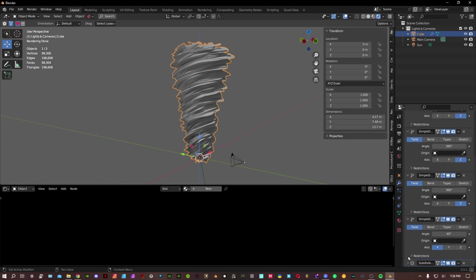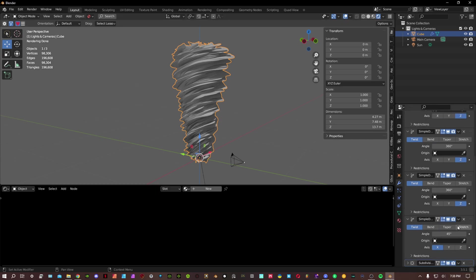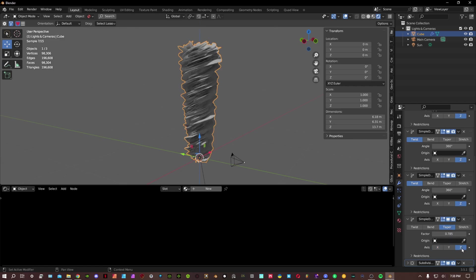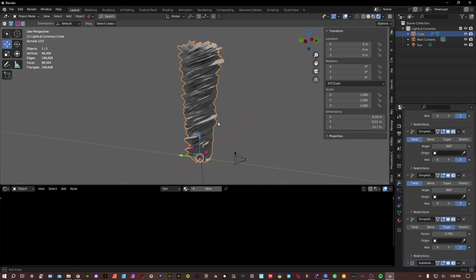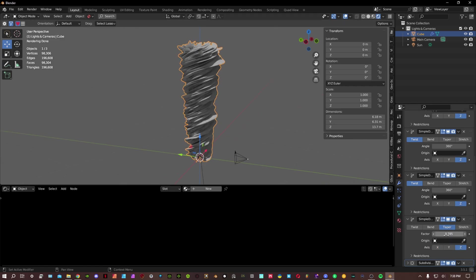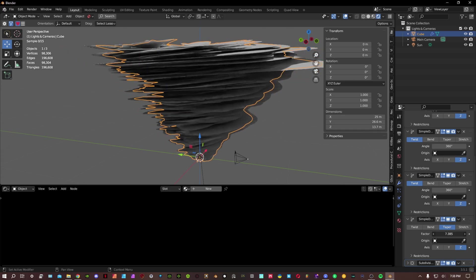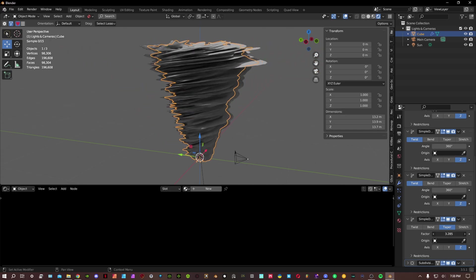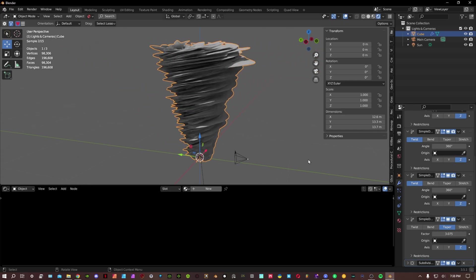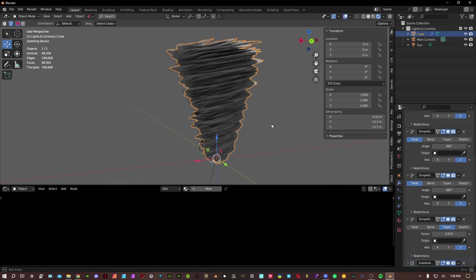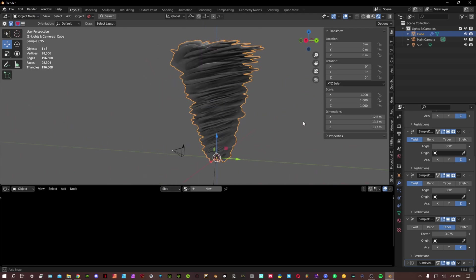And the fourth one, we're actually gonna have this one taper down on the z-axis and we can actually play with the factor to our liking. You can see here now it kind of looks like a twister.